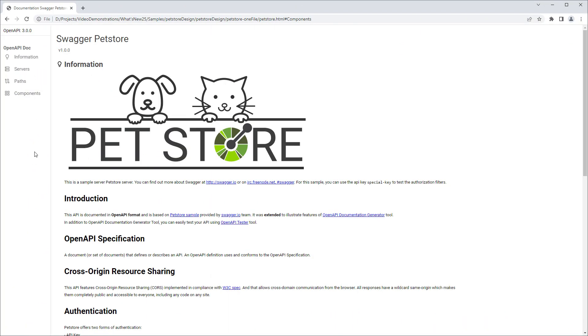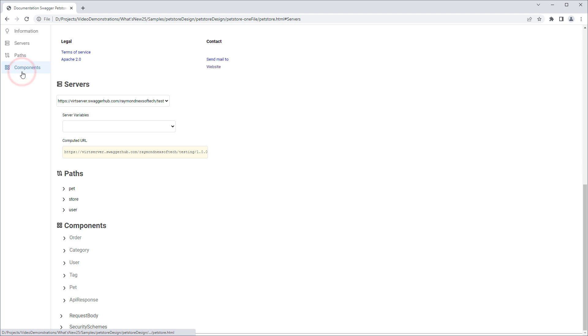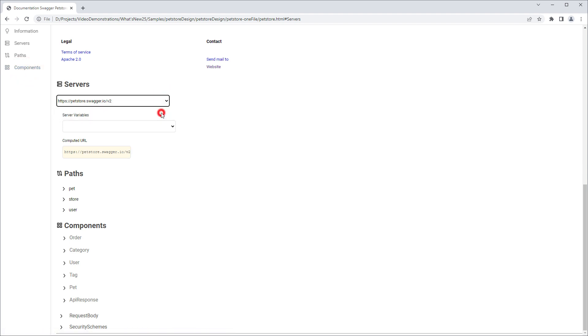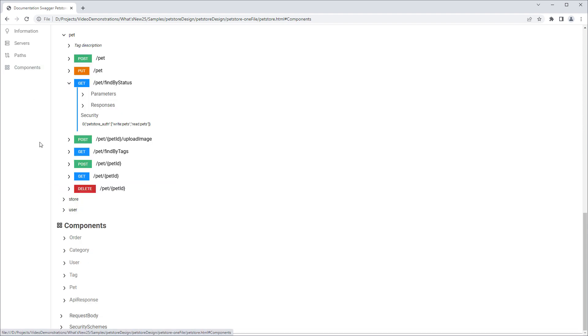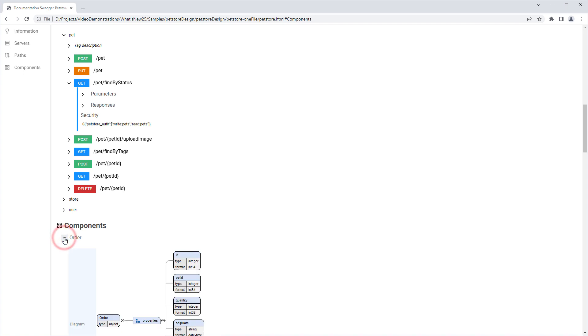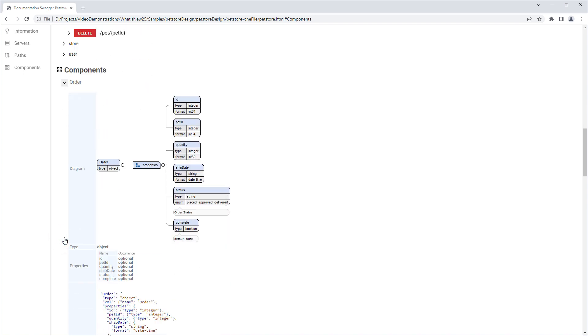The OpenAPI documentation generator tool now boasts a new design in the generated output. It is now easier to navigate through various information about the generated documentation, such as details about the servers, paths, and components that are defined in the OpenAPI document. Also, a visual diagram is presented for components to make the structure easier to understand.